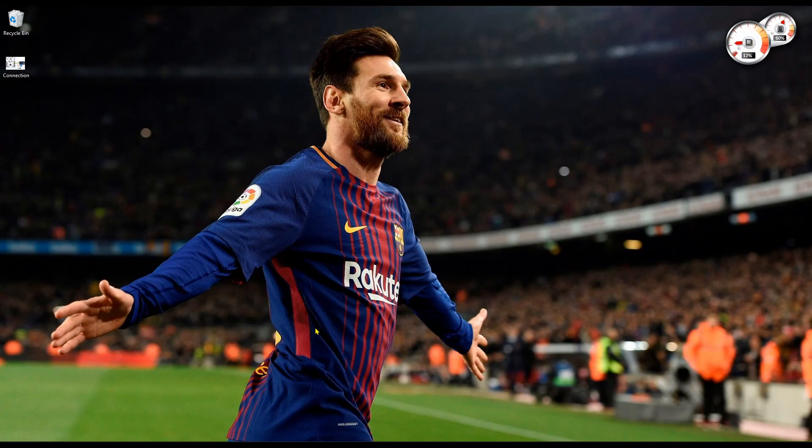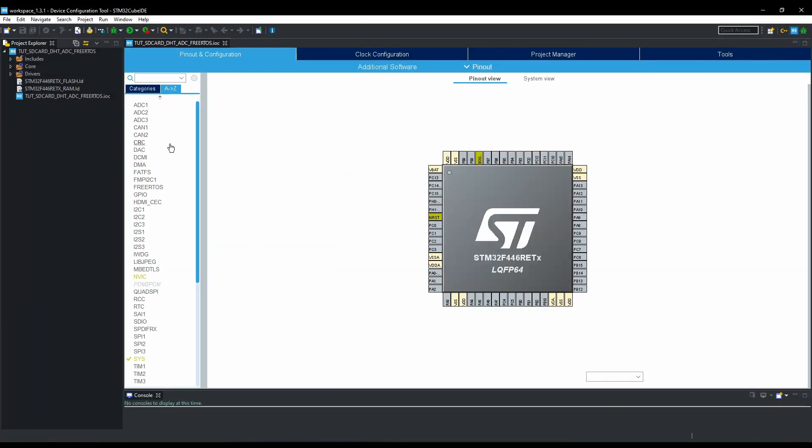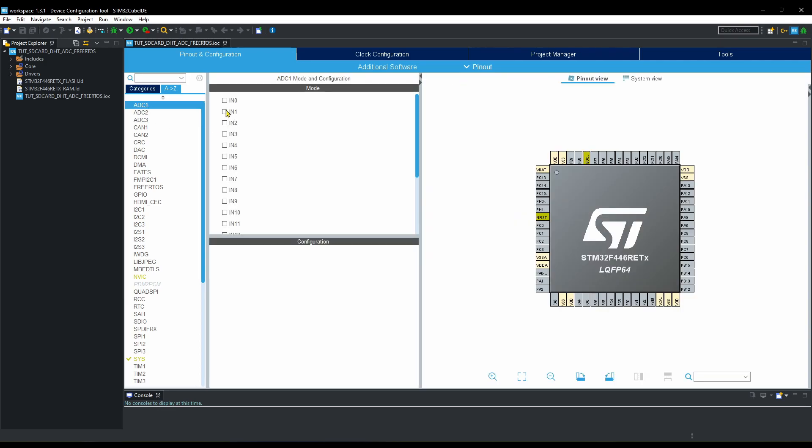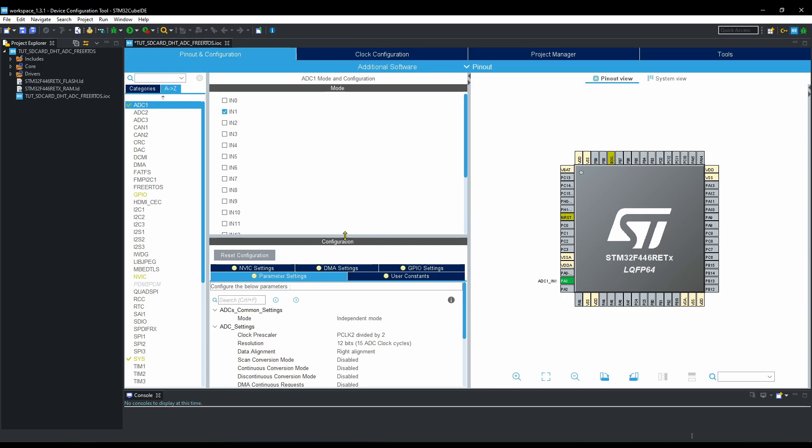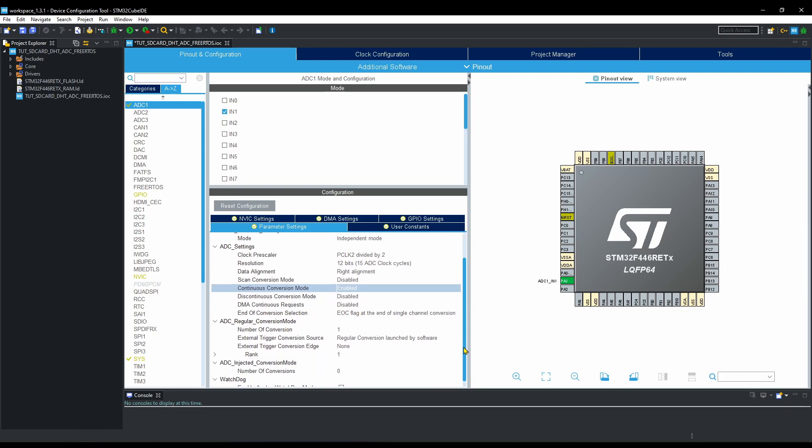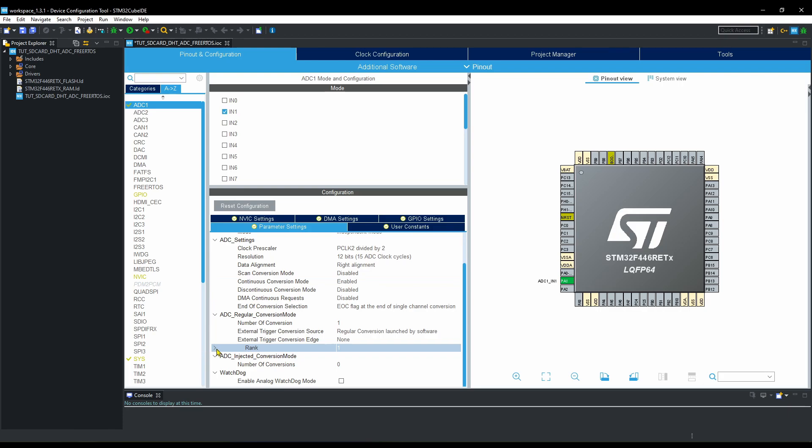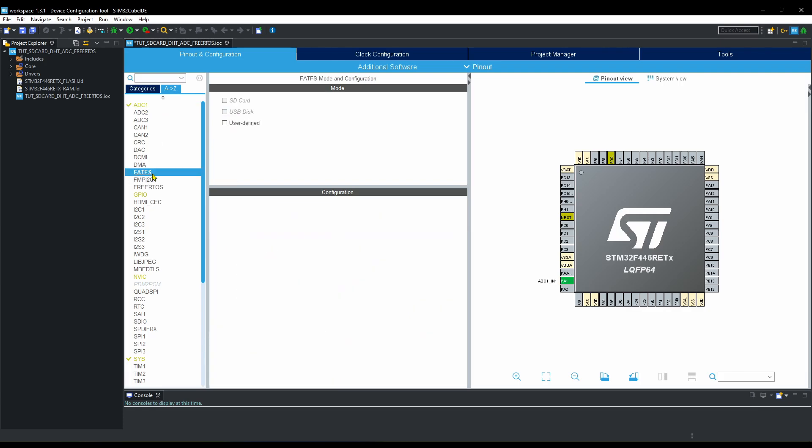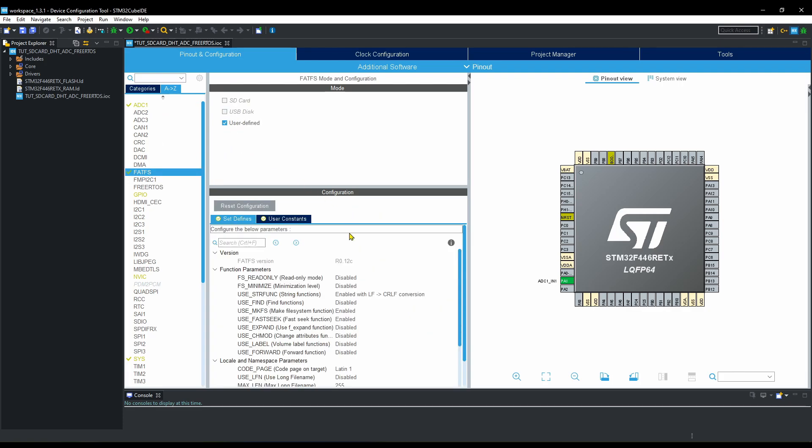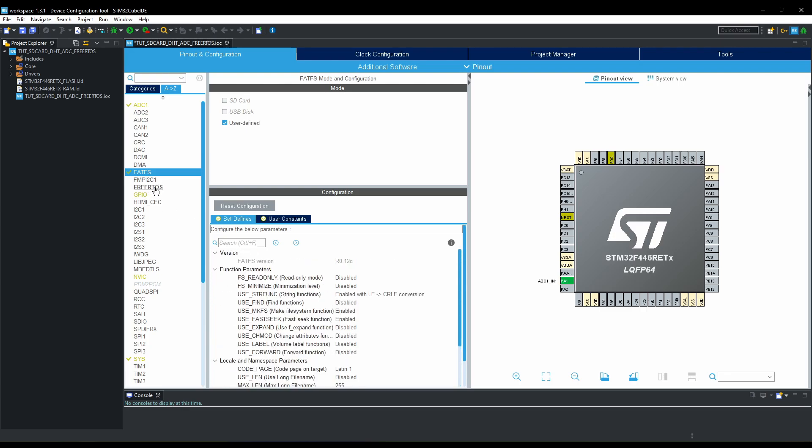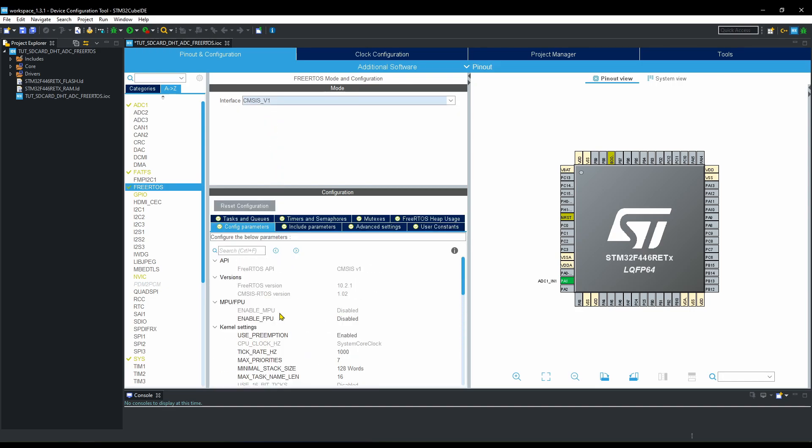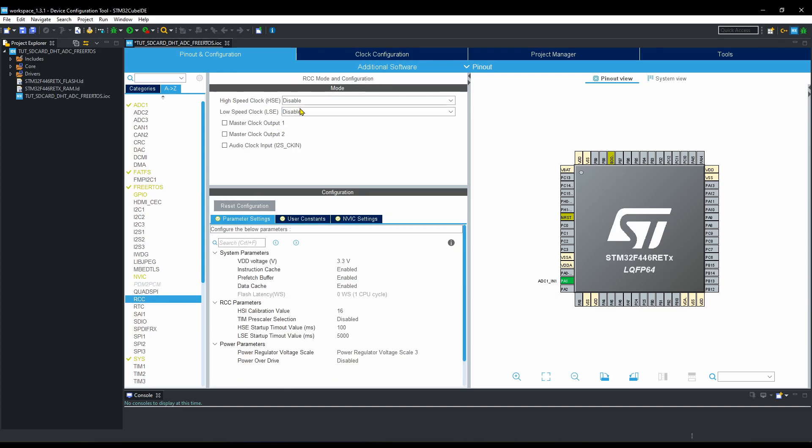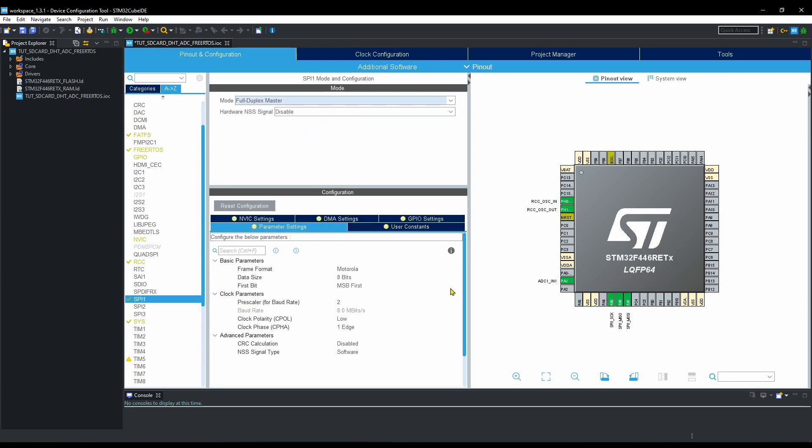All of them are connected to same 5 volts. Let's first turn on the ADC channel 1 for potentiometer. Enable the continuous conversion mode. 3 cycle time is okay for us. Now enable the FATFS for SD card. Leave everything to default. Enable the free RTOS, and again leave everything as it is. Here I am selecting the external crystal for the clock. Enable SPI for connecting the SD card.